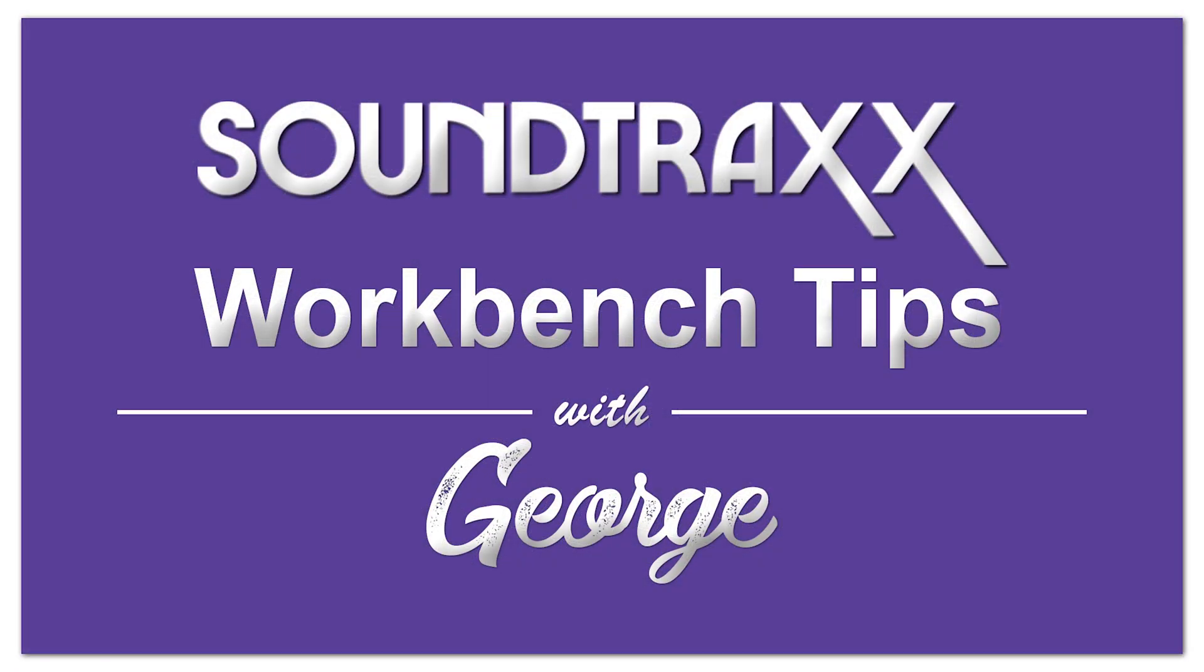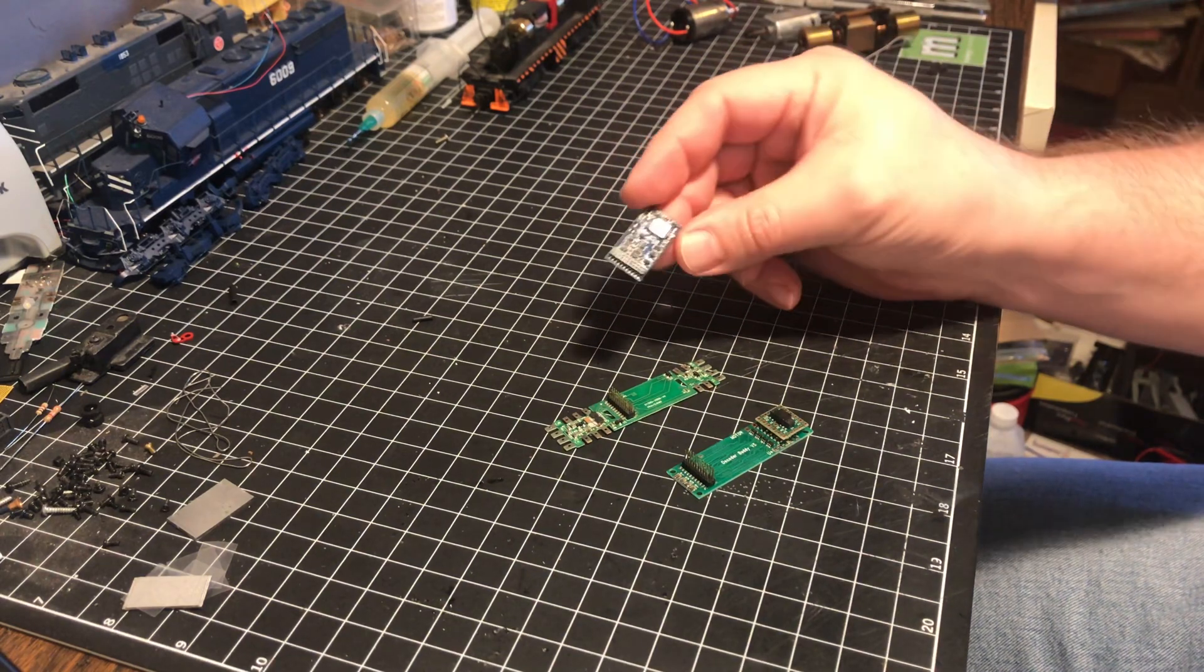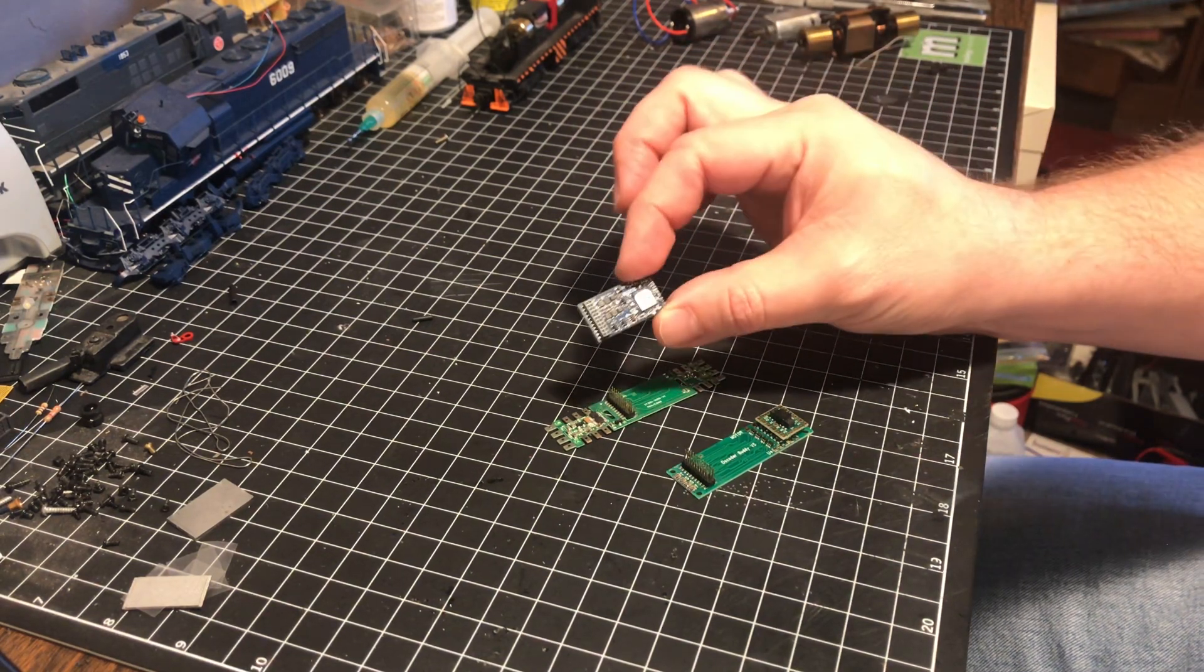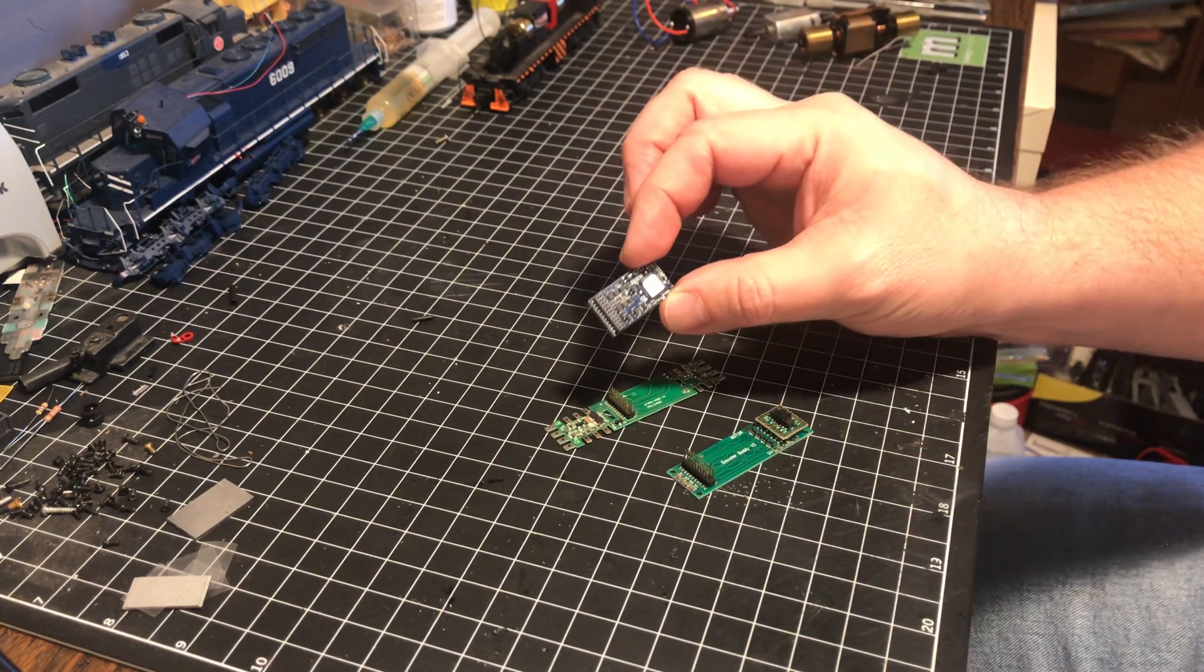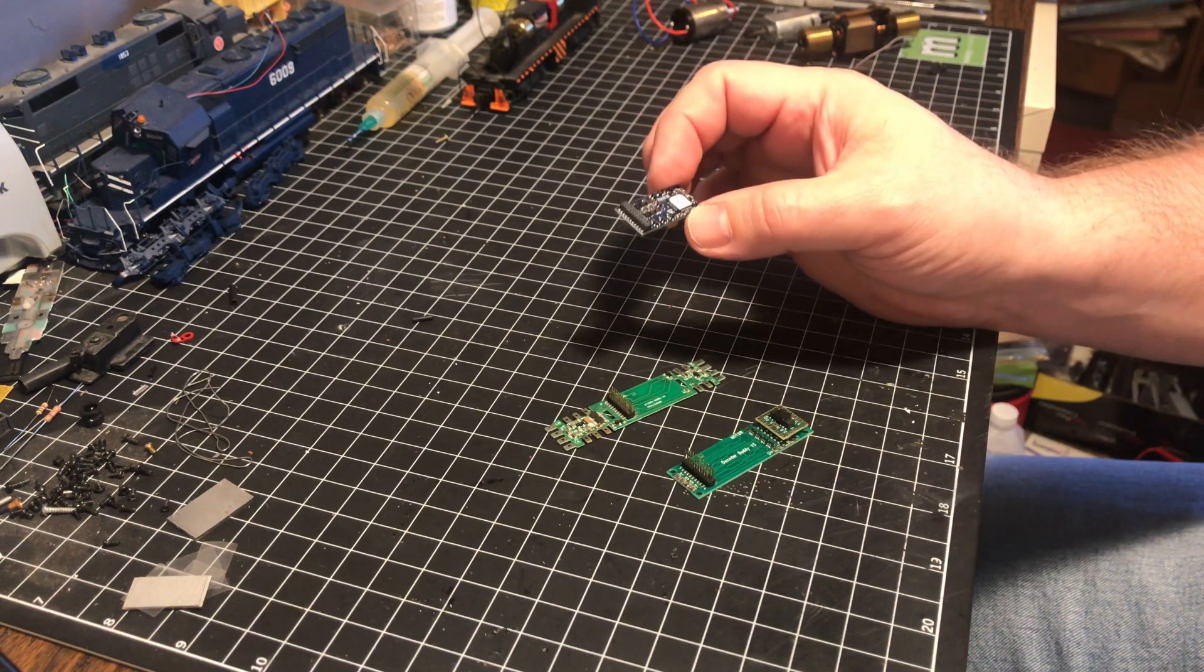Hey guys, Georgia Soundtracks here. This week I want to do a short video about how to install the 21-pin NEM decoder and the 21-pin NEM 8.